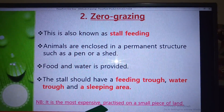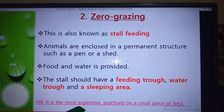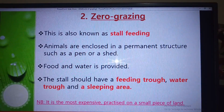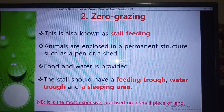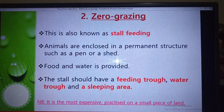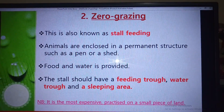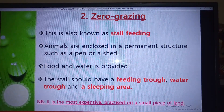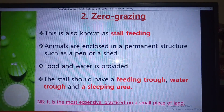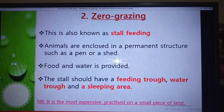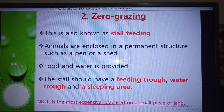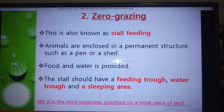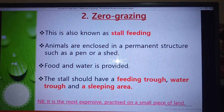One advantage of zero grazing is that it can be practiced on a small piece of land. If a farmer has a small piece of land, zero grazing is the best method to use — the animals are enclosed in a small space where they can feed, drink, and sleep. It is very expensive, but also very economical in terms of land use.